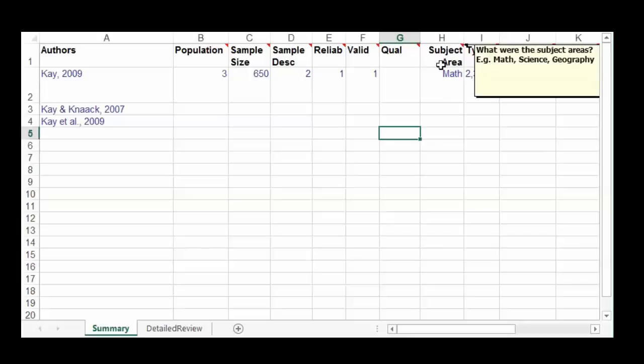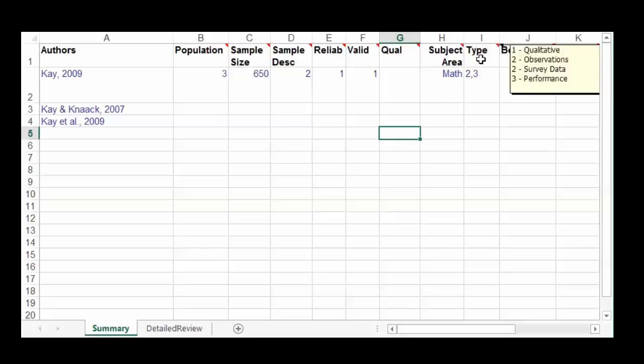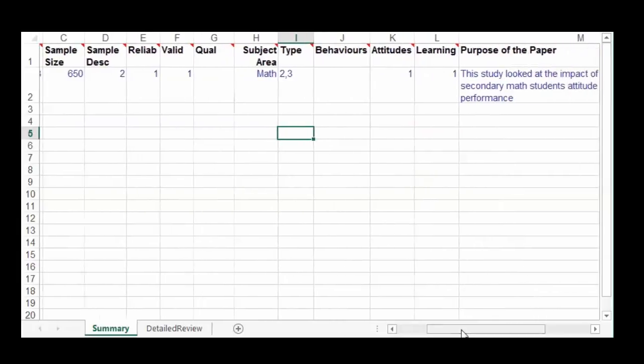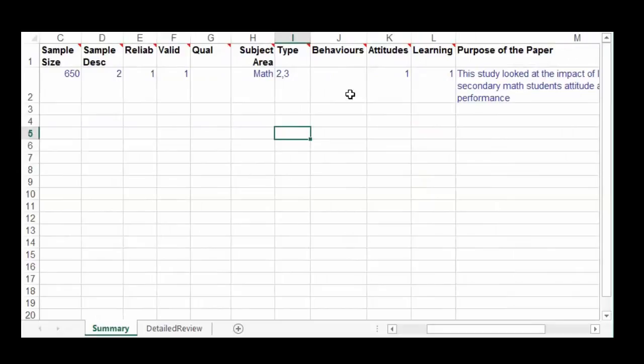You want to put in the subject area — that's important, and there may be multiple subject areas. You want to put in the type of data collected: was it qualitative data, observational data, survey data, or performance data? Next, you want to take a look at the results. Typically with results, we look at behaviors, attitudes, and learning — this is just a quick summary.